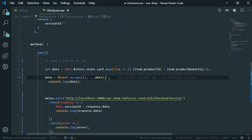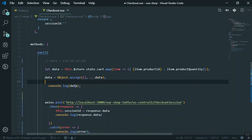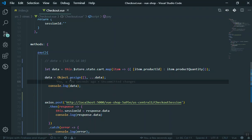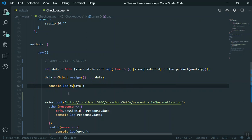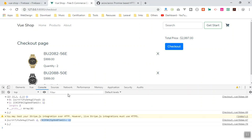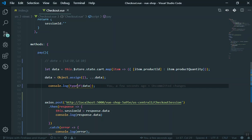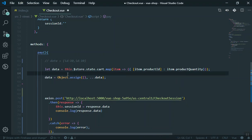Let's see how it works. I console.log the data, save it, come to my code, and click on checkout again. As you can see, this is the data we want — the product ID and the quantity. That was easy. If you are still confused, I just used `Object.assign`. If you want to check the type, you can use `typeof data` — it should show that this is an object. I click on checkout and this confirms it is an object.